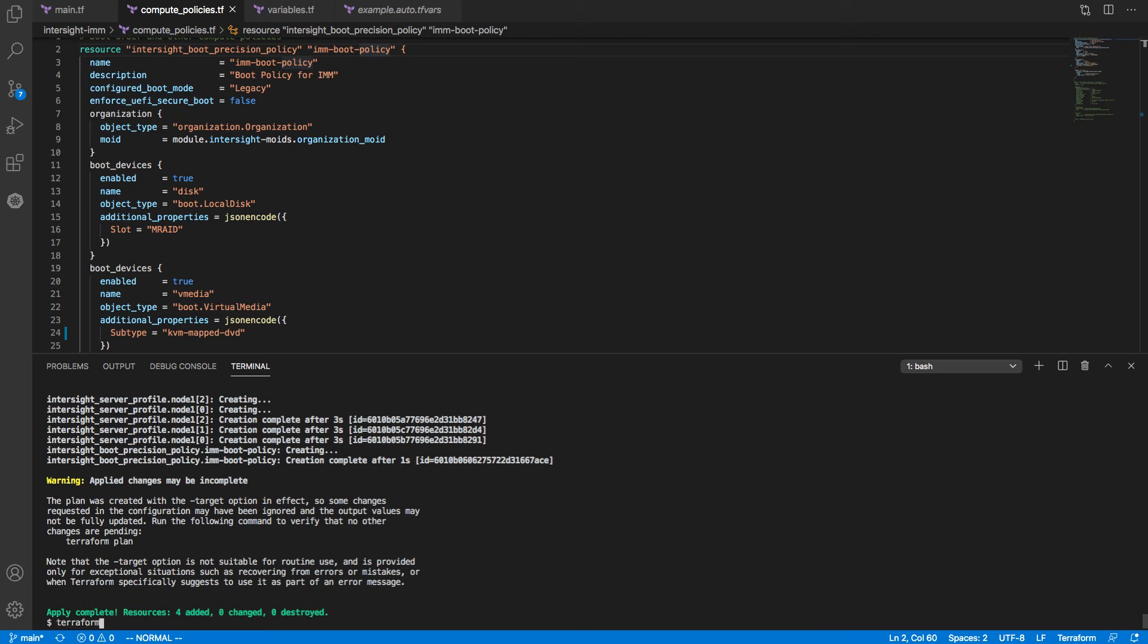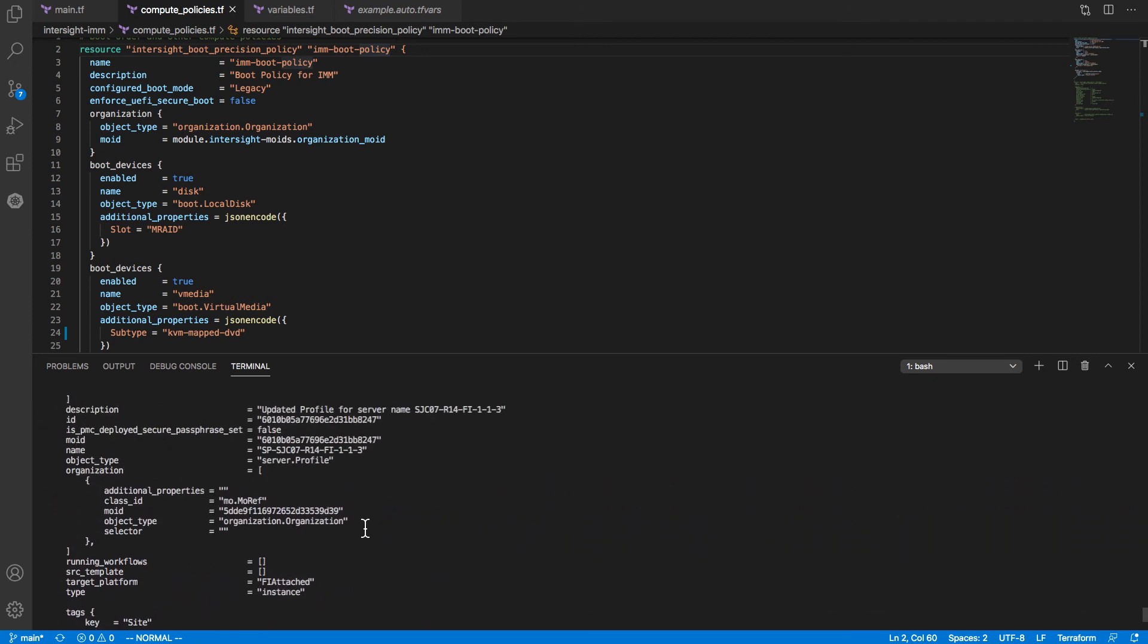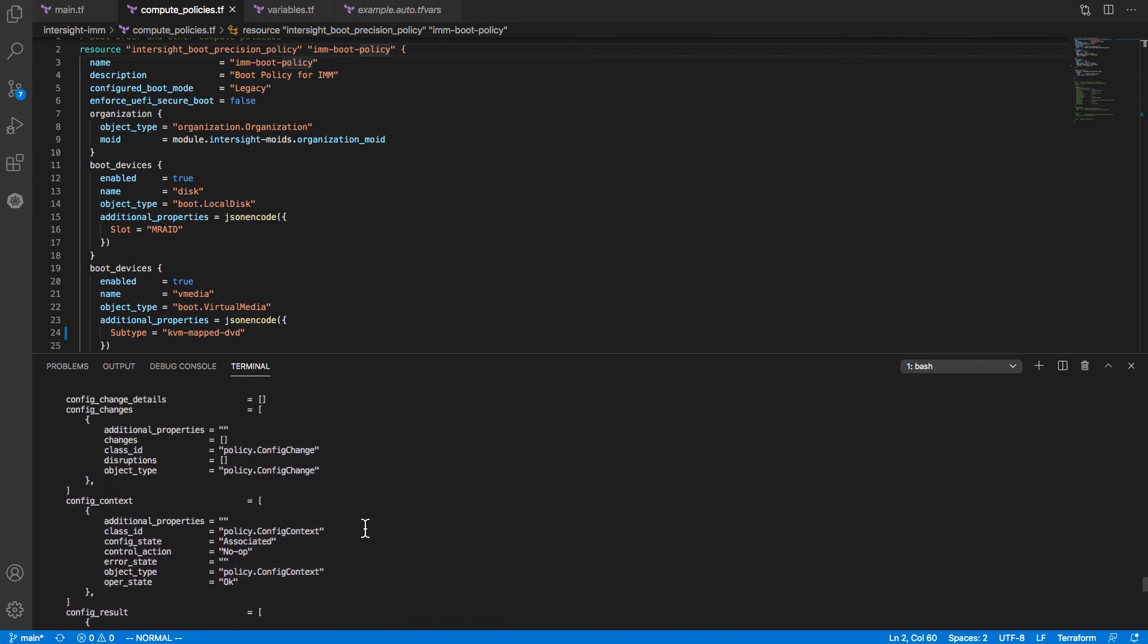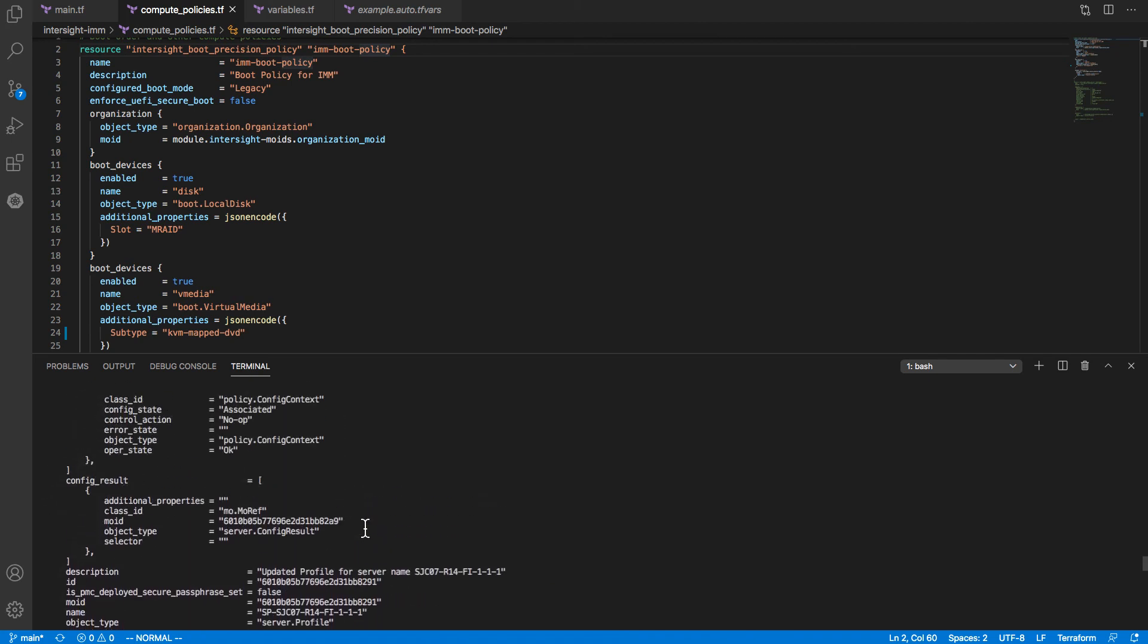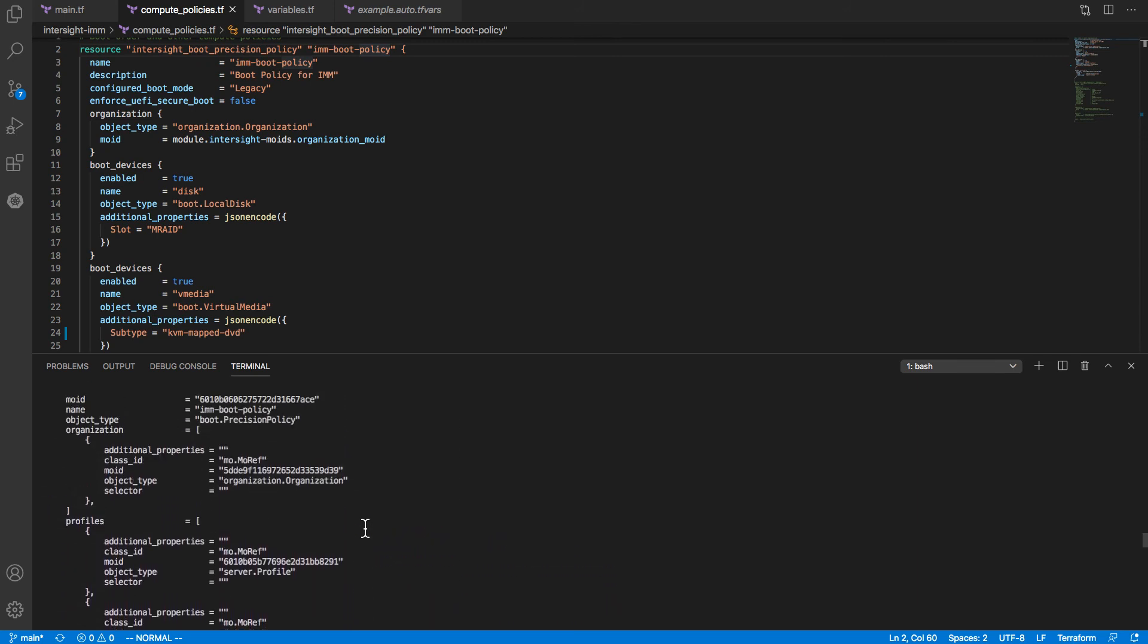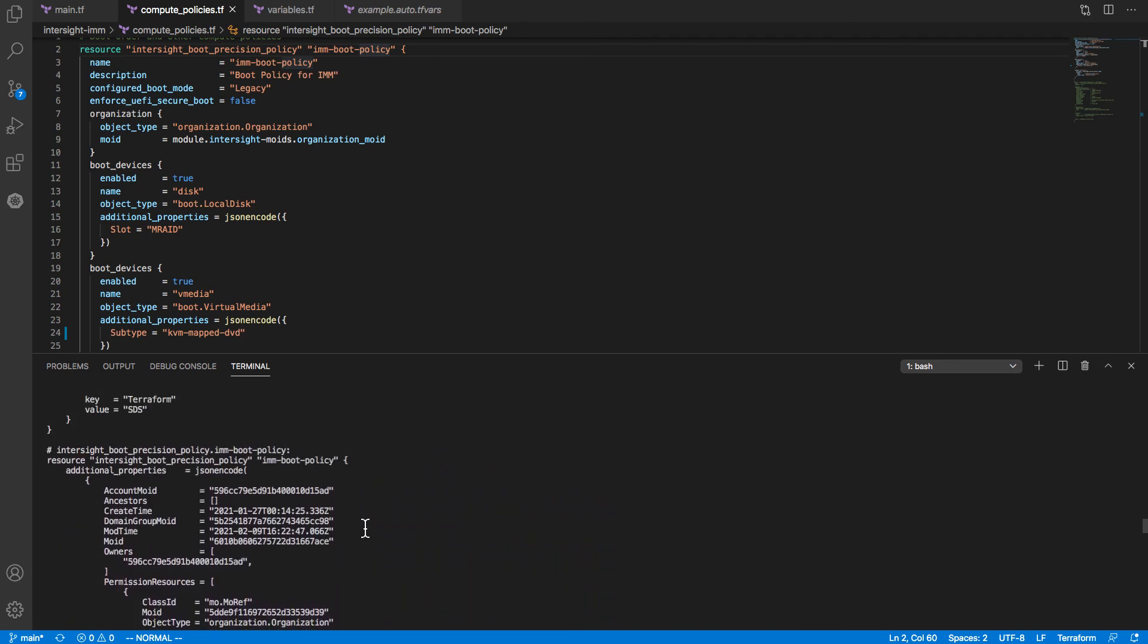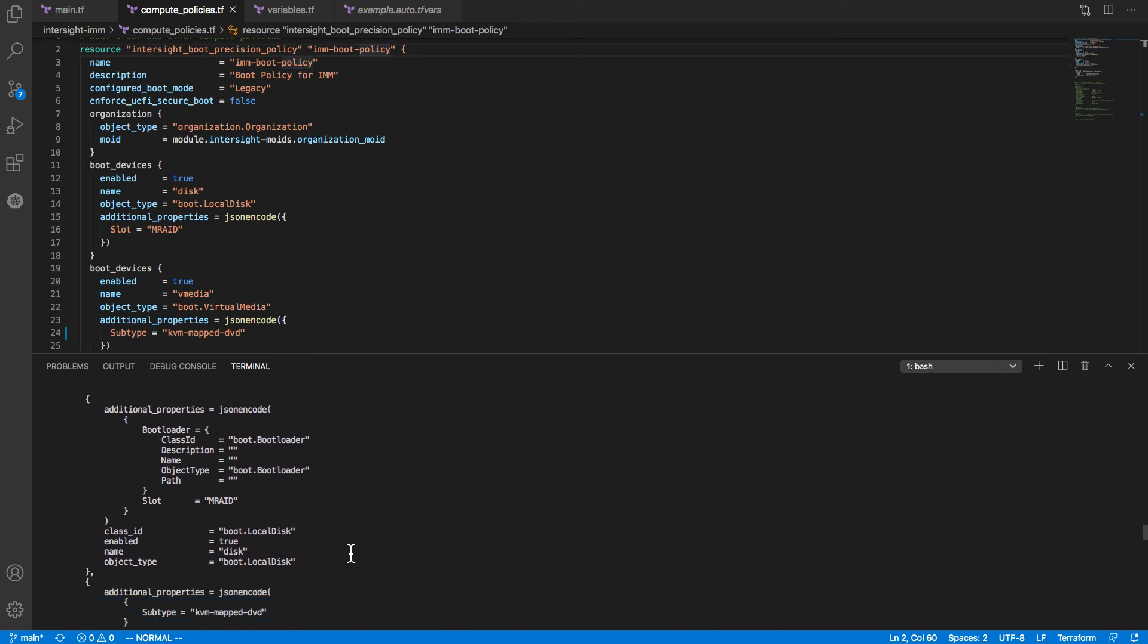Terraform show will now show that current state as configured from these local configuration files. Let's scroll up a little bit here to catch that boot policy. So I have numerous profiles in use. Just further scrolling here as I find the boot policy configuration. I've got that IMM boot policy, precision boot policy configuration. This is a simple one with just a local disk and vMedia boot target, but those have been configured and stored in my local Terraform state.